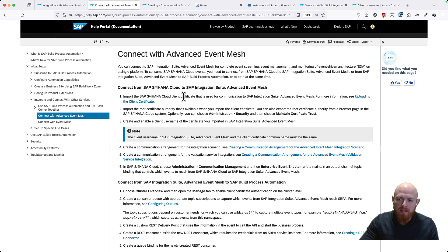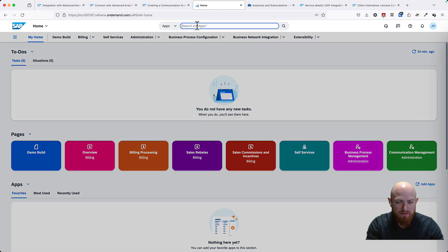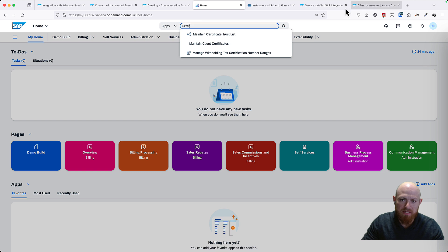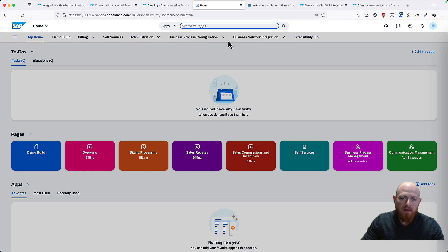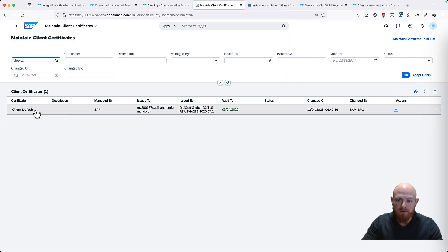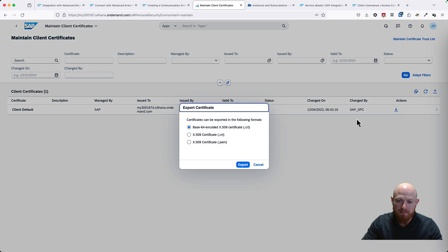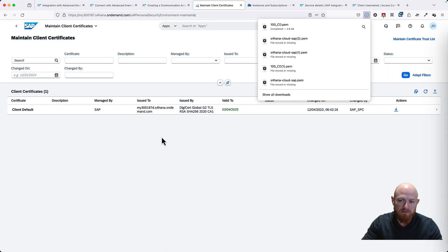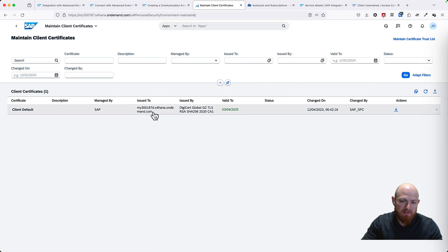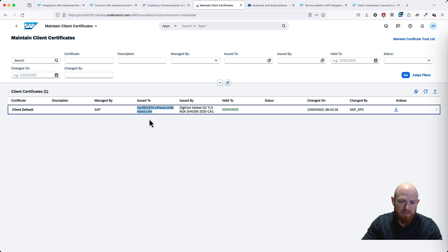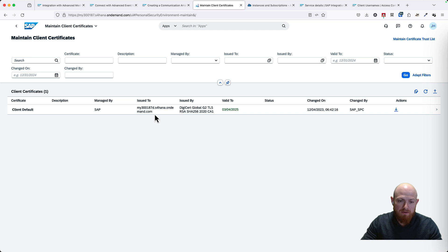Let's get started. The first thing that we need to do is basically get the SAP S4HANA Cloud client certificate. For that, we need to go to S4HANA Cloud and here we can just search for certificates — and here, maintain client certificates. We need to download this default client certificate, so I am going to go ahead and download this. Make sure that it is the PEM format, so export this. It has downloaded it. Notice this name as well — we will need it. I am just going to copy this because we are going to create a client username in Advanced Event Mesh using that name.